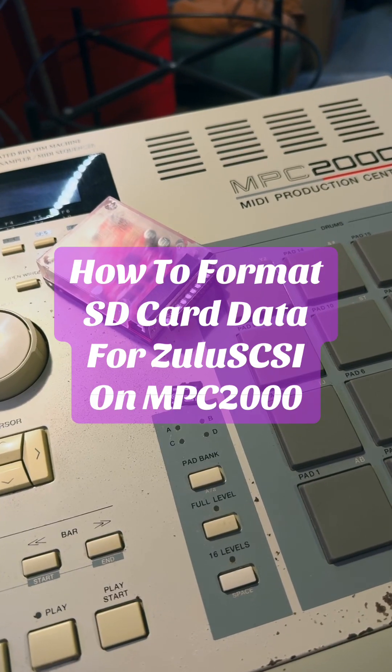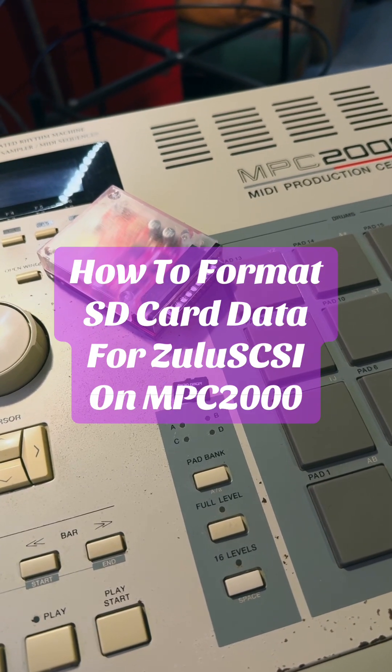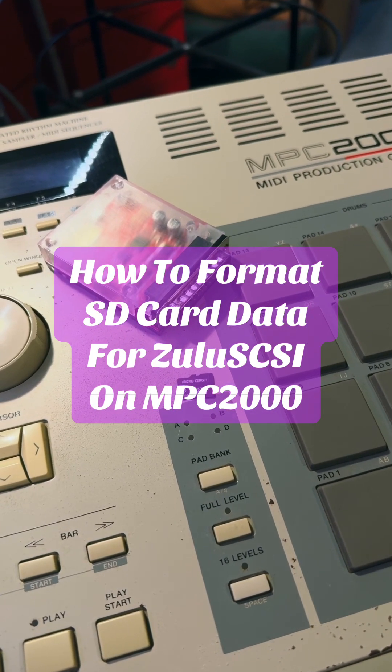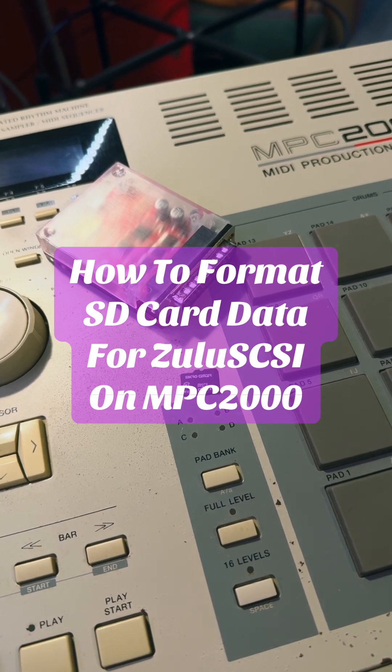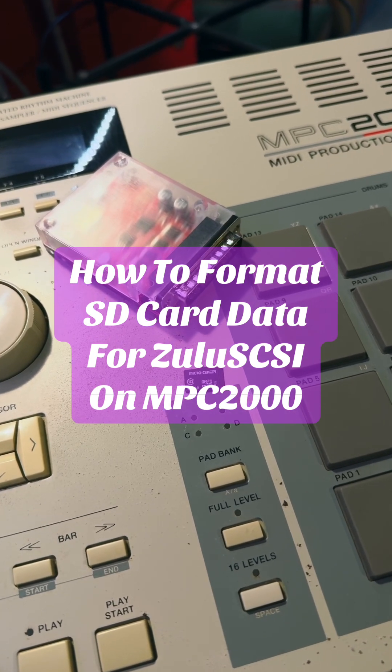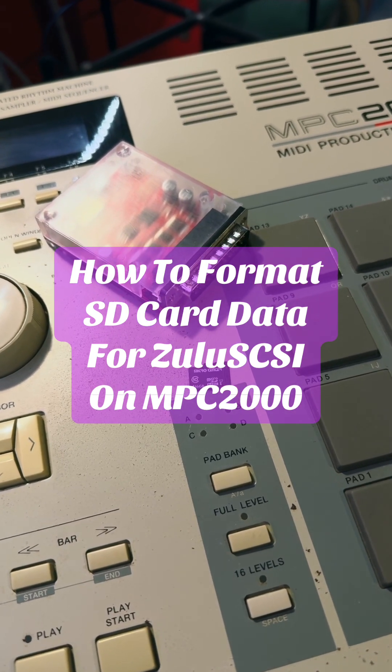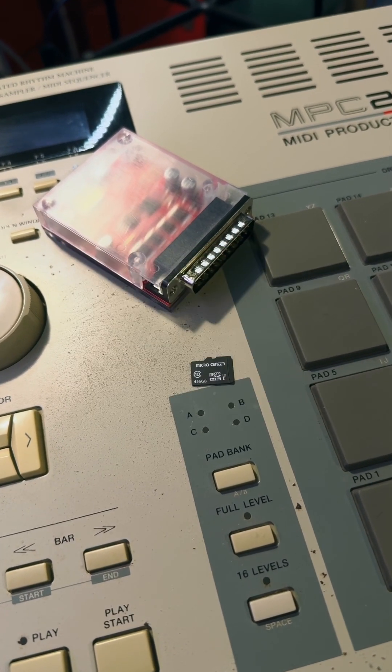If you downloaded factory sounds or got an SD card from me and want to remove the content and start from scratch, here's how you do it.